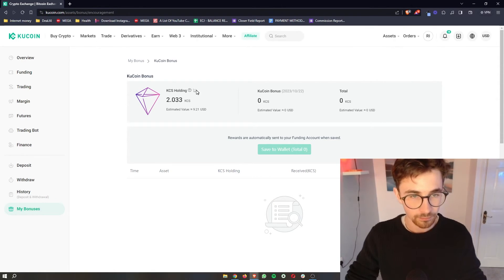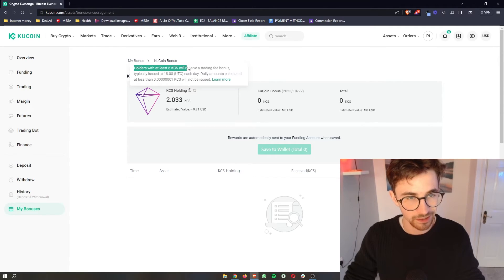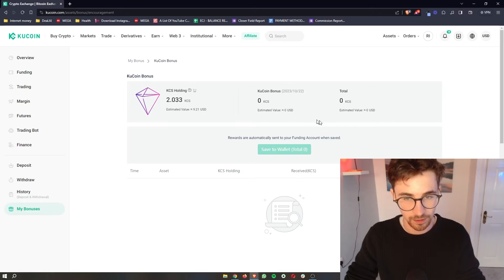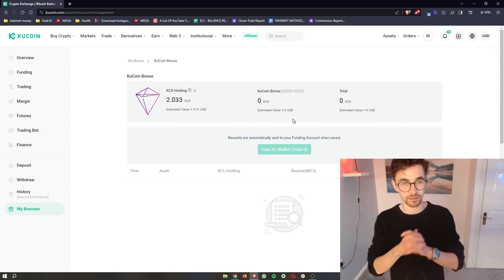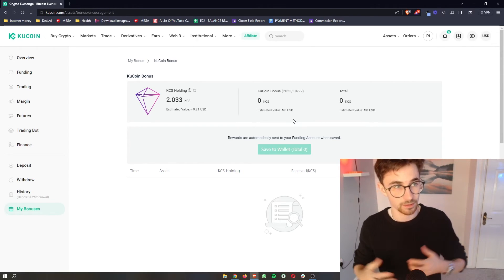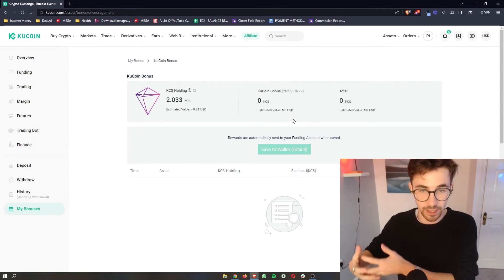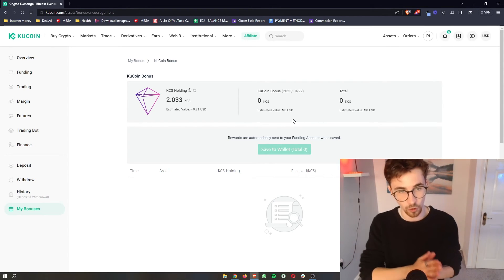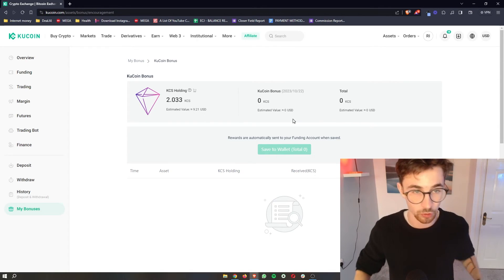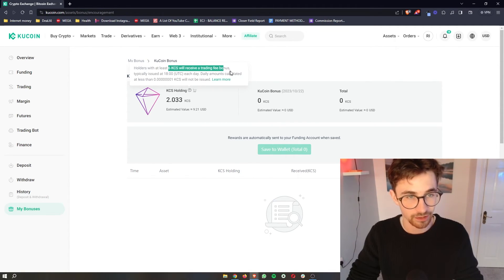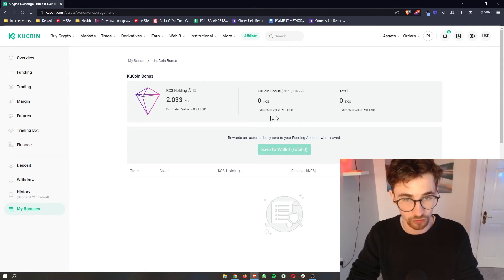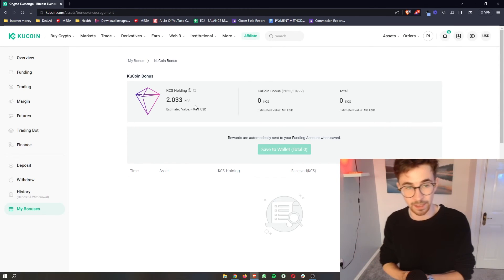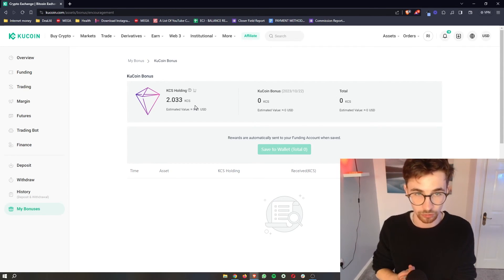So right here, you can see that I actually don't have enough. You need at least six KCS to actually start earning with this. And the way that this works is they basically pay you out a percentage of people's trading fees. So obviously for every trade that you make, KuCoin takes a small percentage of that. They then gather that up and hand out a percentage of that to people who hold KCS. Now, obviously you need a minimum of six KCS to start actually receiving these KuCoin bonuses. But the more KCS you hold, the more that you will be able to earn just by holding these KCS tokens.